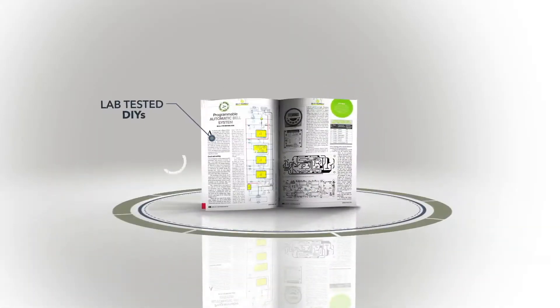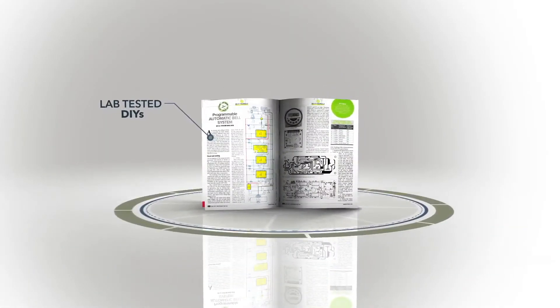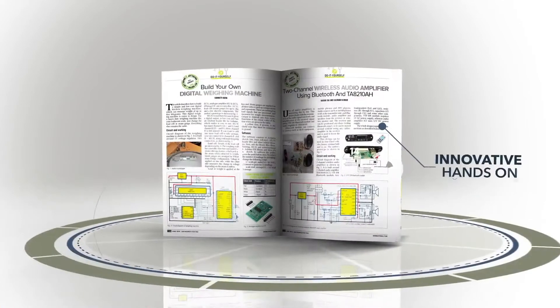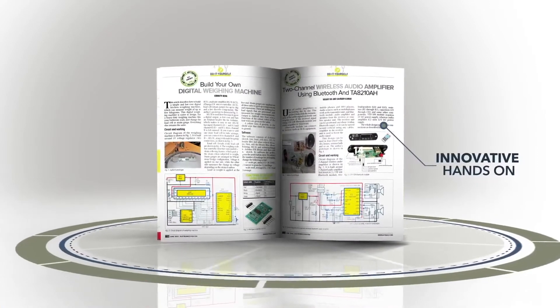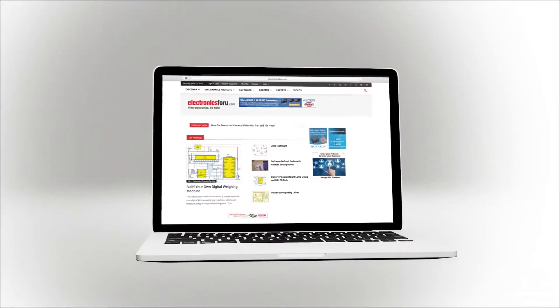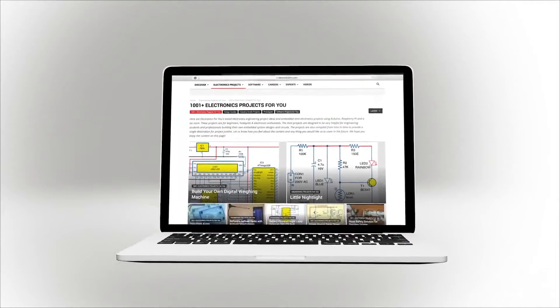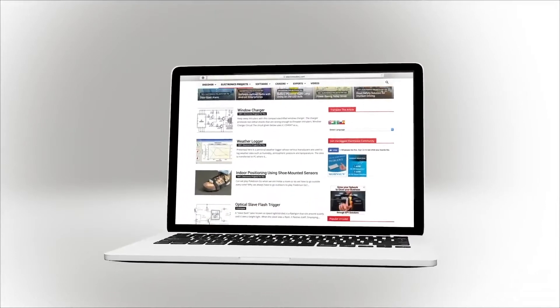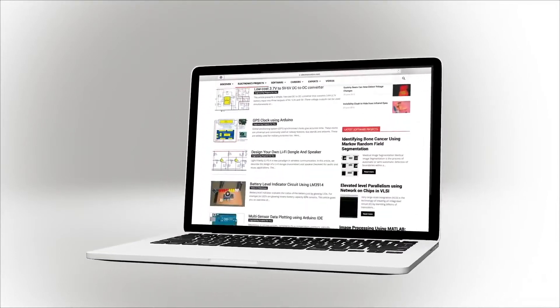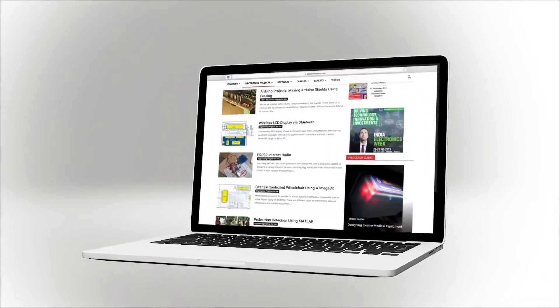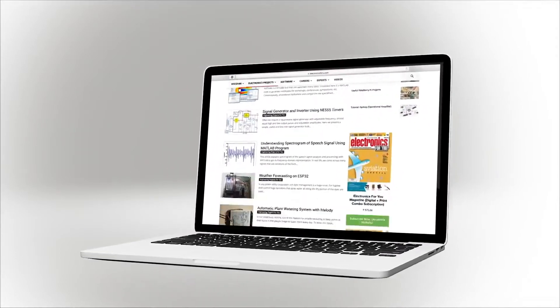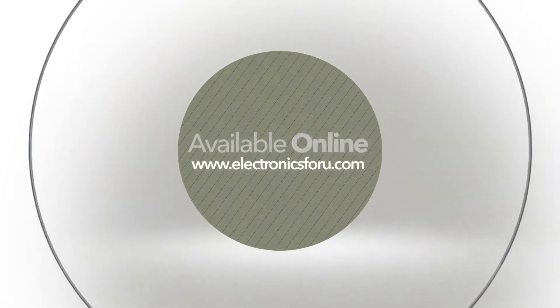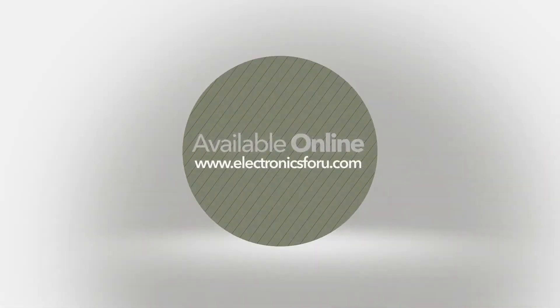We are now producing videos of all projects we publish in Electronics For You magazine and on electronics4u.com, so that not only do you get to see their proof of concept, but through the video we aim to make it easier to understand the circuit. For more interesting DIY projects, keep visiting electronics4u.com. Thank you!